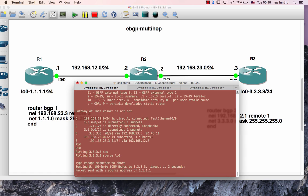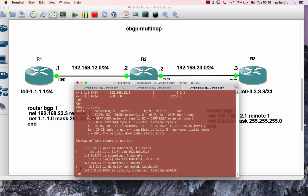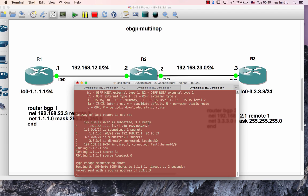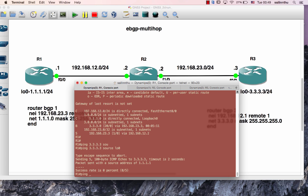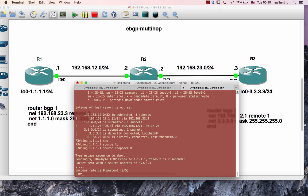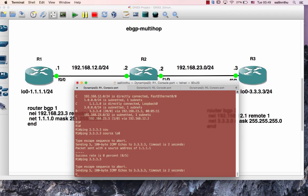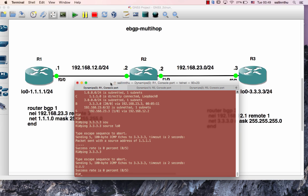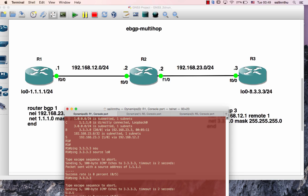Ping test: pinging 3.3.3.3 with source 2.2.0.1 — drops. Ping to 1.1.1.1 also shows unreachable. The solution involves ensuring the non-BGP route is present so the BGP prefix for the neighbor can be properly forwarded. The BGP neighbor needs the route to be reachable end-to-end.